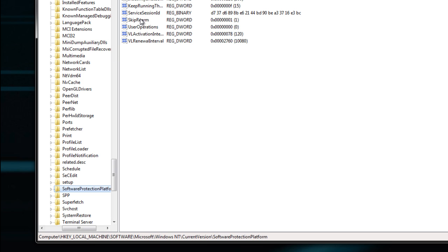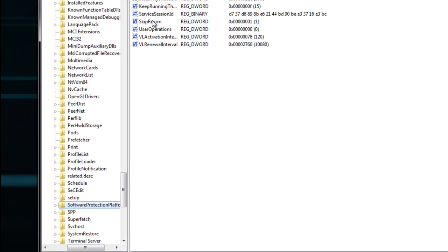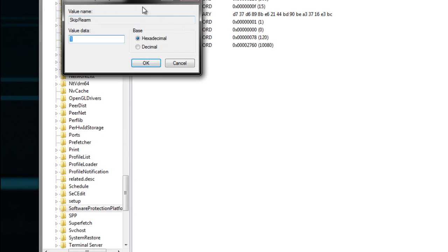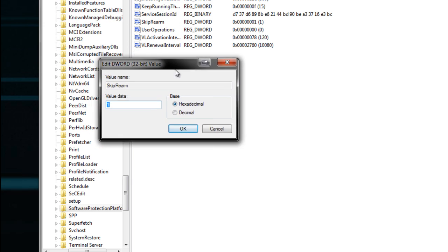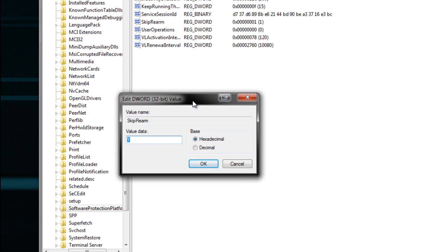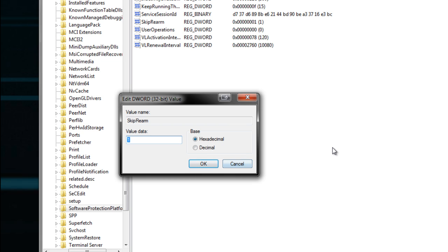That's SkipRearm. Double-click that and you'll see a value. By default the value will be zero. You can set that to one. Once you do that, leave it as hexadecimal, set it to one, and hit OK. This will allow you to use the command up to eight more times. So in total you'll be getting 360 days for using Vista or Seven.